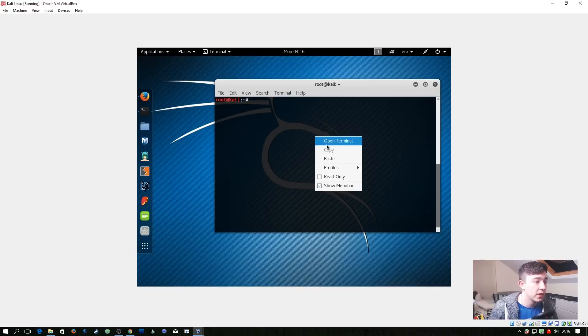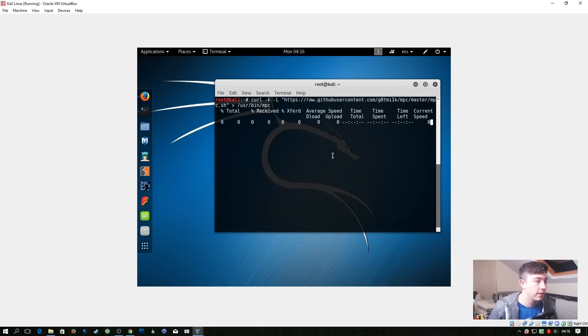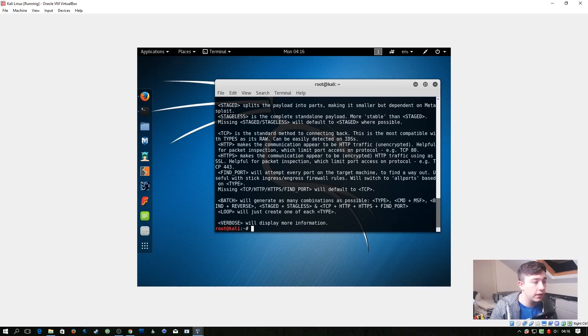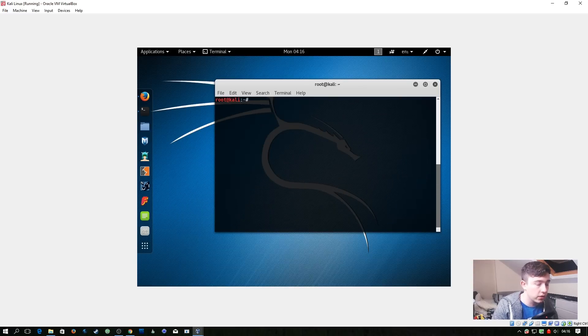So let's just copy all of those and paste them in here. So let's go download the script from the GitHub and then now when we run MPC it's installed.